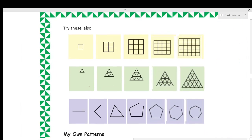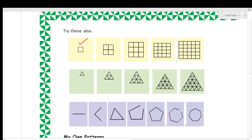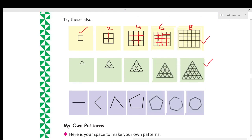Try these also. Here you can see one square with two lines, then four lines, then six lines — this is a growing pattern. You have to continue it with eight lines and so on. In the same way, complete the other growing patterns as well.